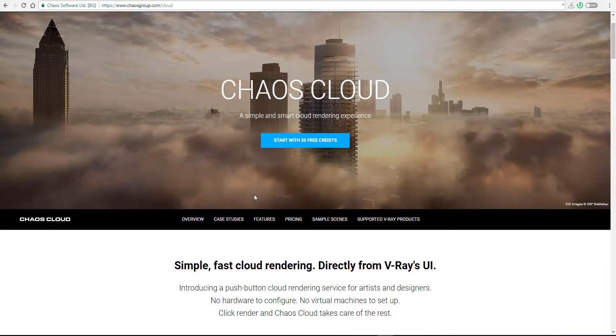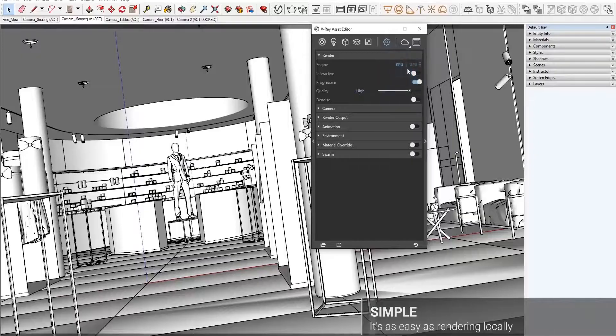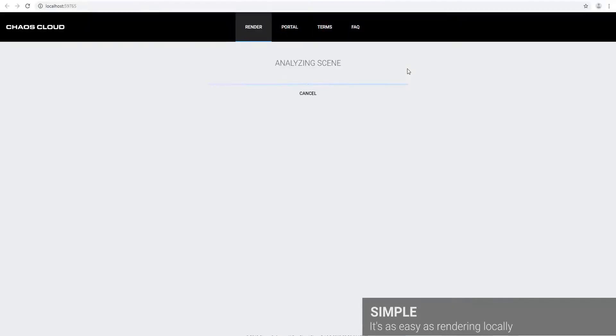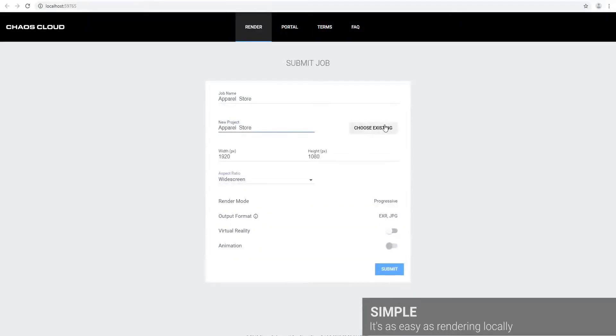So how this works is directly inside your V-Ray toolkit or directly inside your V-Ray render settings or render window, you can simply select the file and fire up render to cloud.